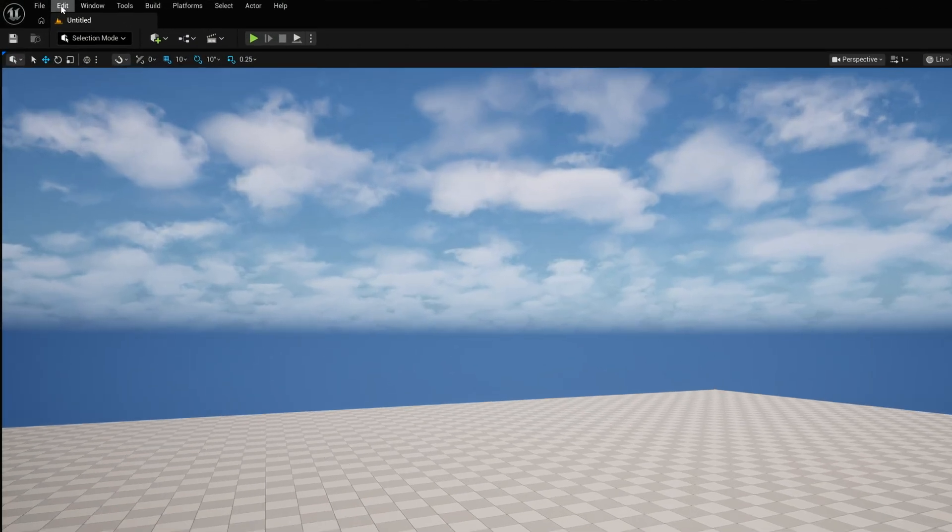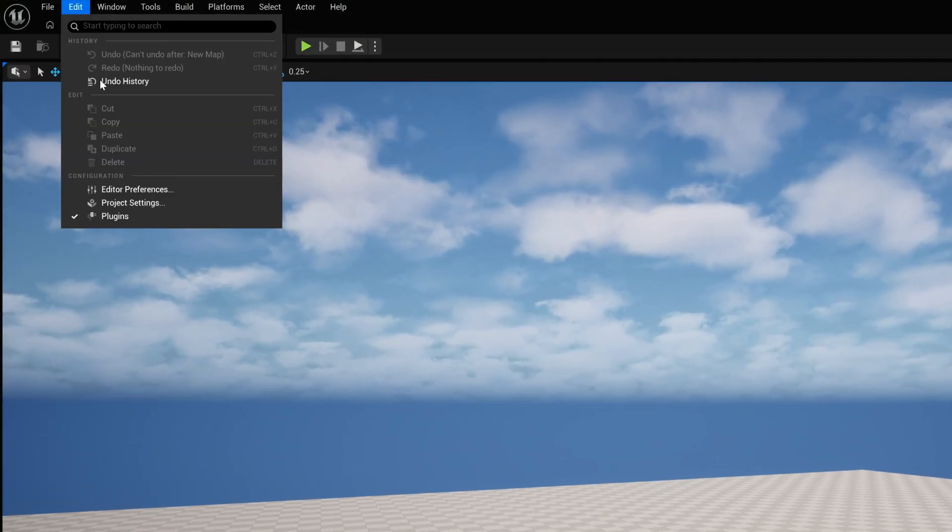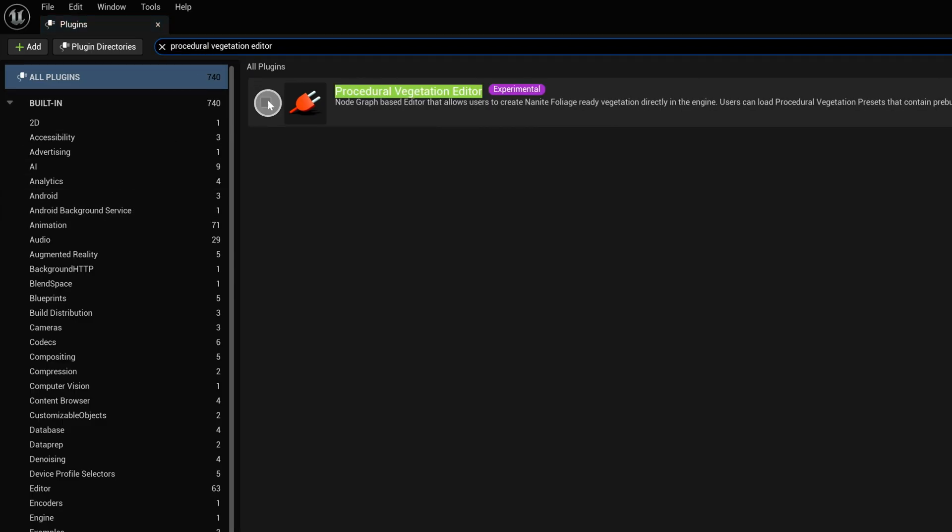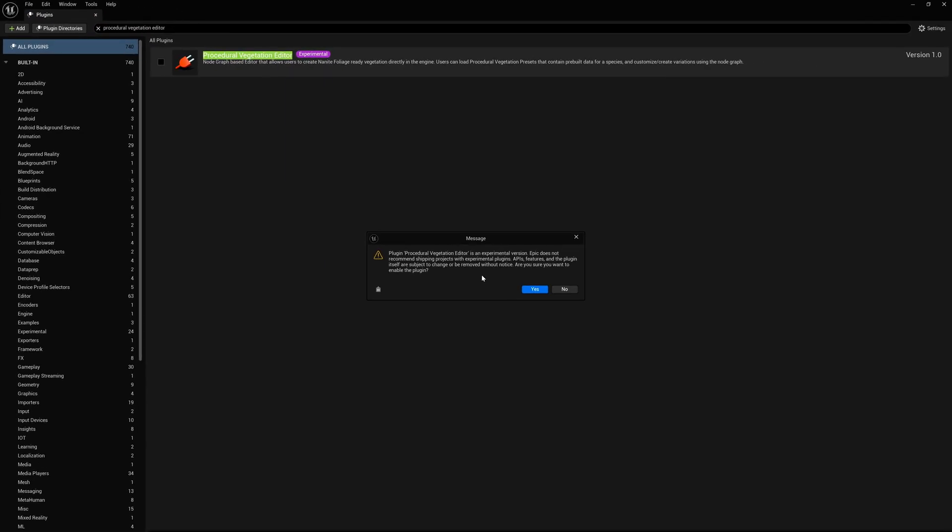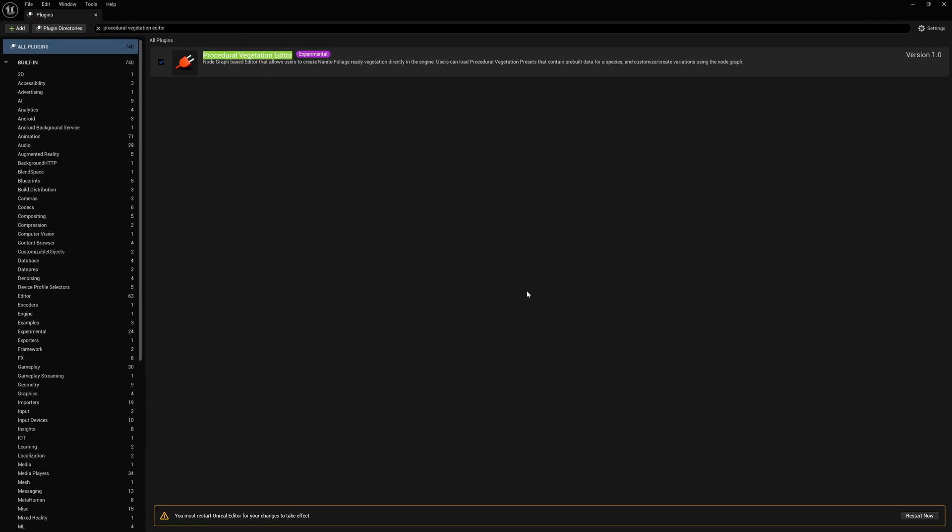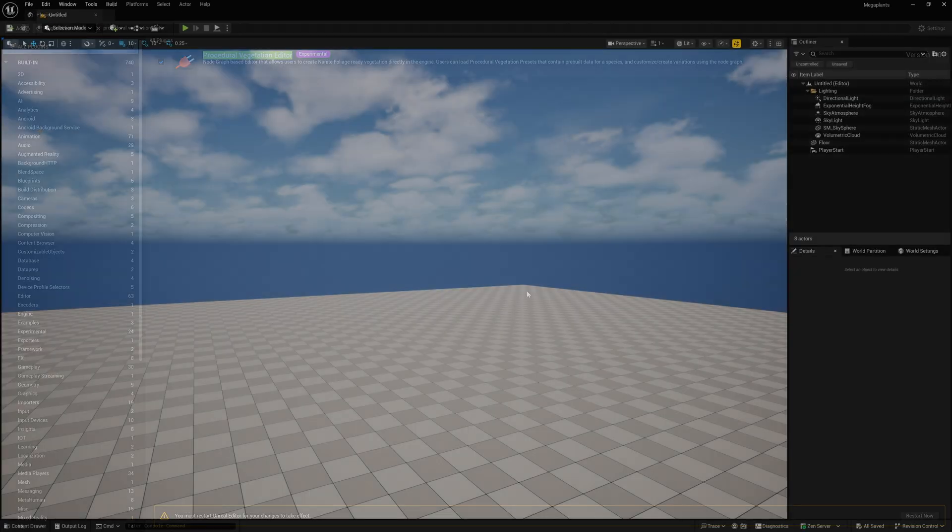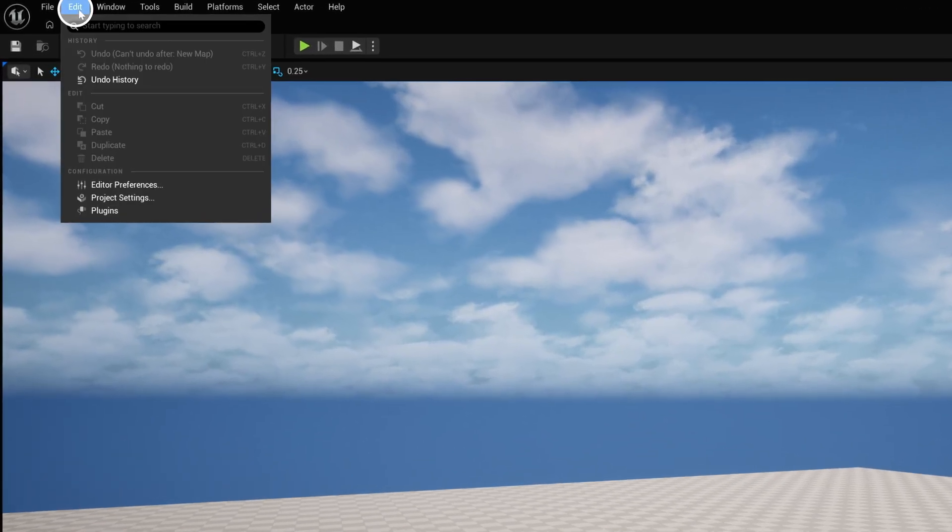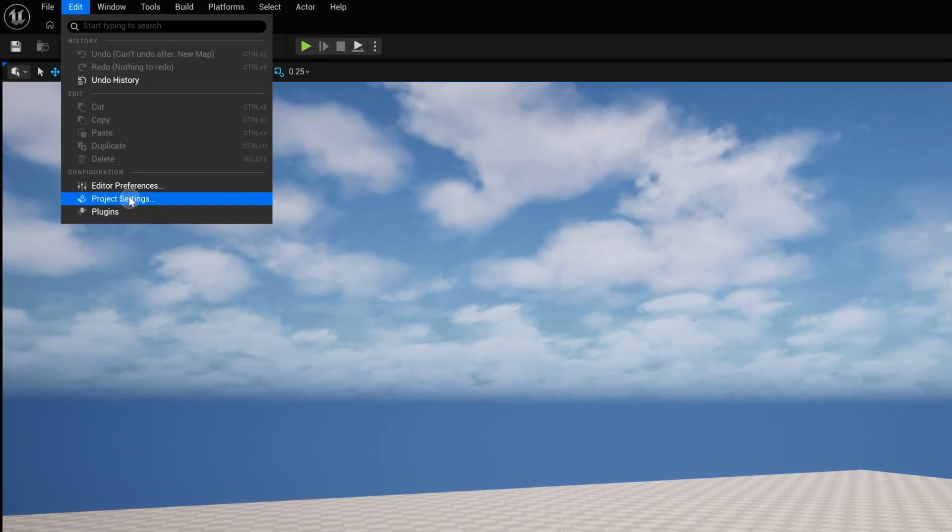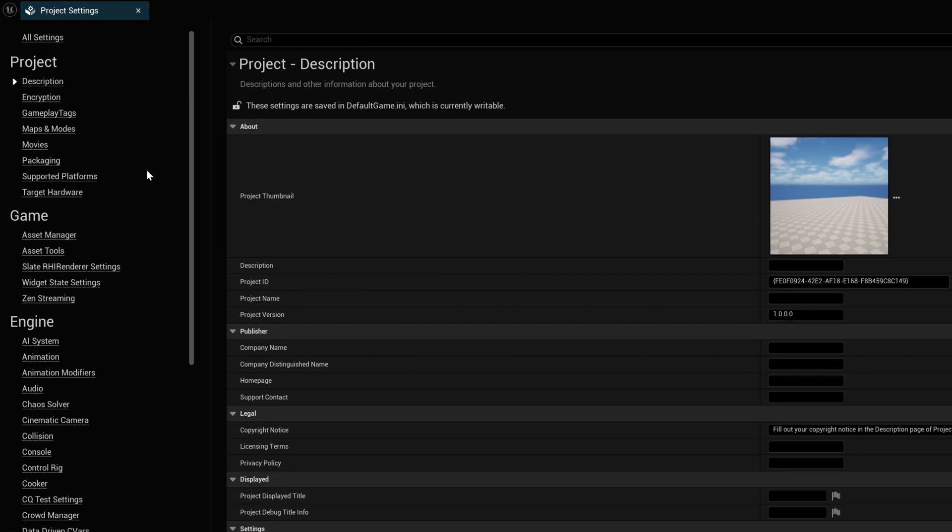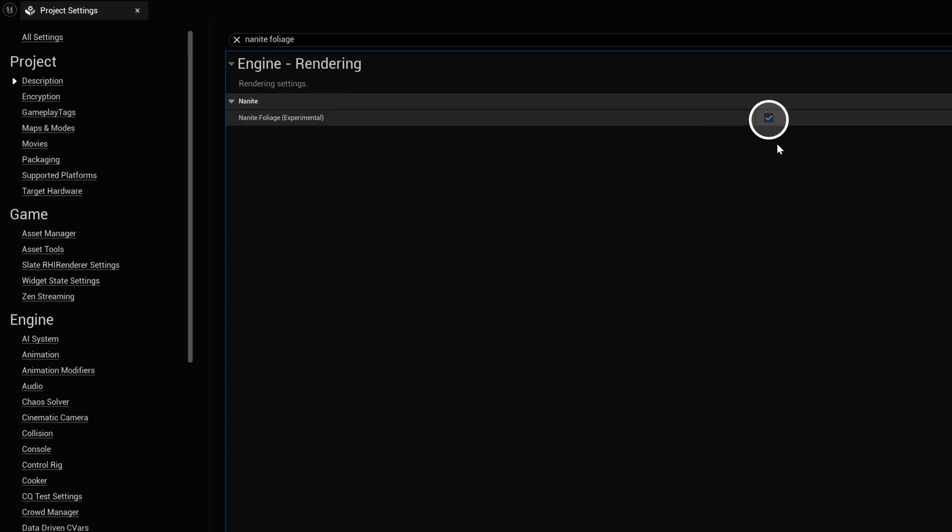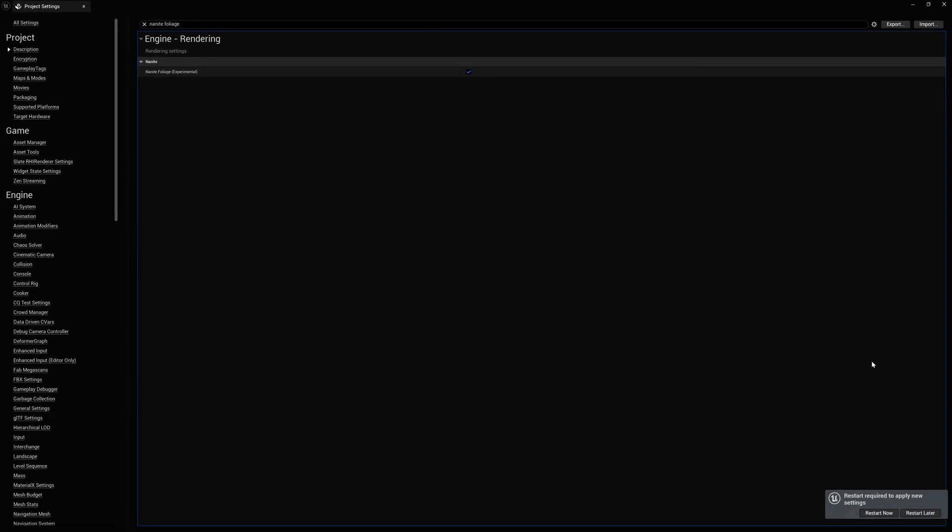To use MegaPlants, we'll need to activate the Procedural Vegetation Editor plugin. We also need to navigate to the Project Settings to enable Nanite Foliage. Now we just need to restart the editor for those changes to take effect.